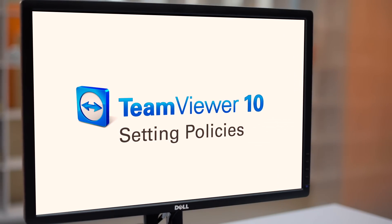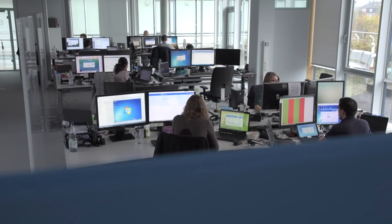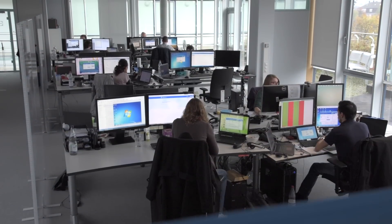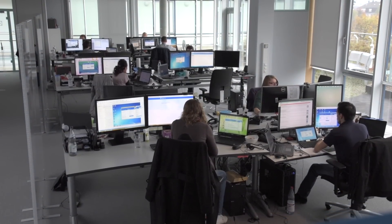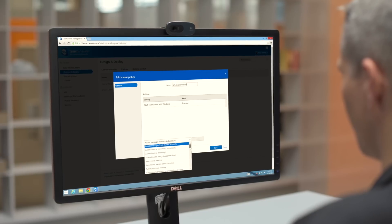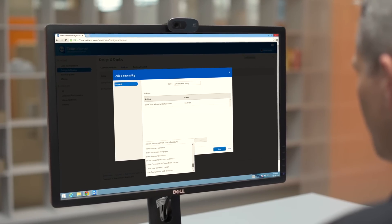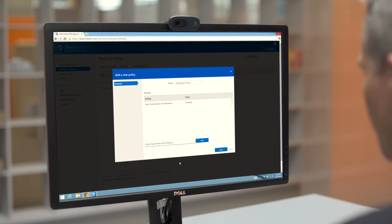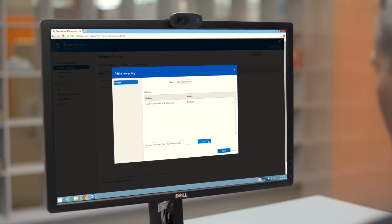With the new settings policy, it's super easy for administrators to manage their whole deployment of TeamViewer devices. The administrator can just put together the settings into a policy and assign this policy to all its devices and groups.